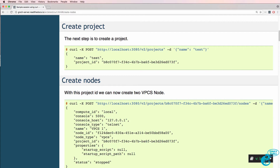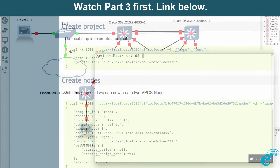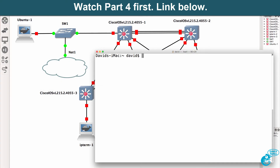This is one of multiple videos discussing the GNS3 REST API. In this video I'm going to show you how to use bash scripts to manipulate GNS3 topologies using the GNS3 REST API.